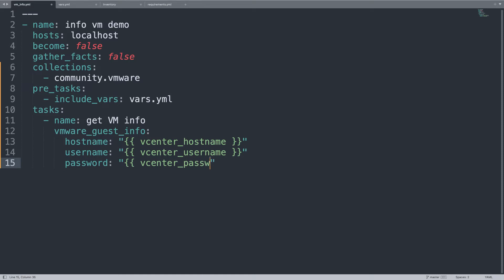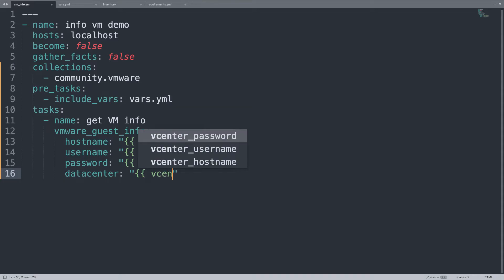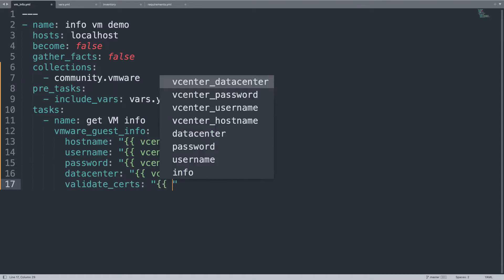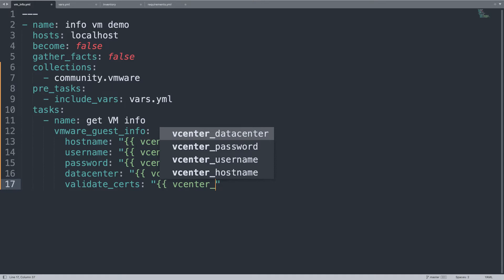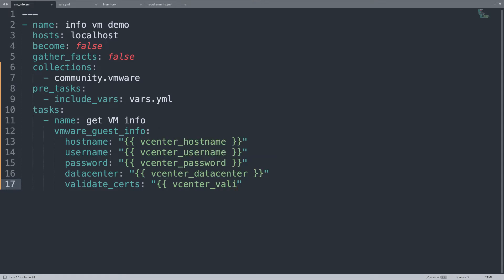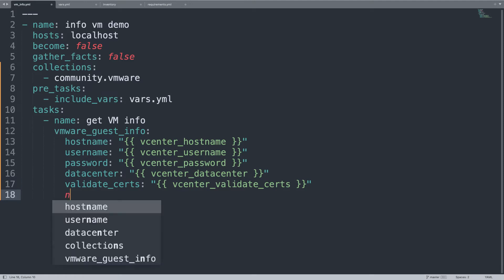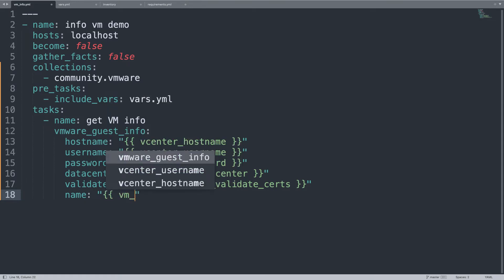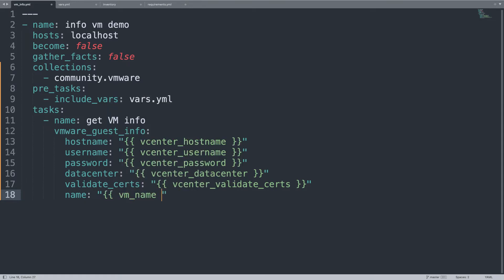Don't worry, we will define all this variable together. Just be patient. What else? We also need the datacenter. This is quite important information. So hostname is basically the vCenter entry point, with username and password. Let's define also the datacenter if you have more than one. And let me set also the validation of SSL certificate. Let me remind you that the cluster came with a self-signed certificate, so sometimes we need to disable this stuff, and the virtual machine name.